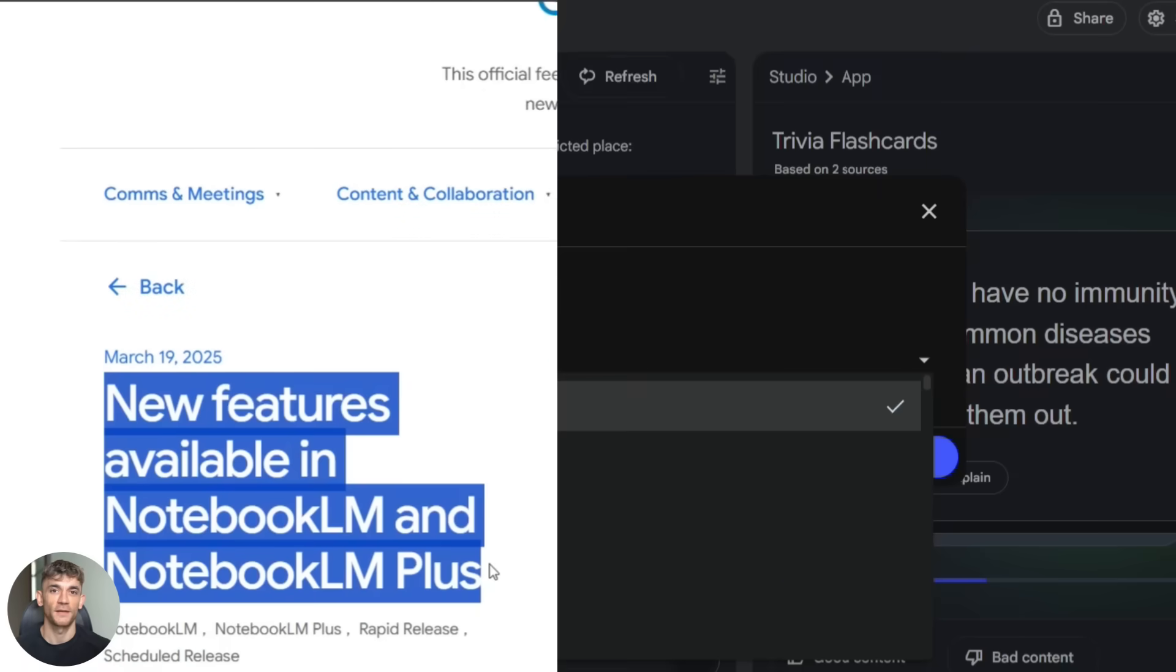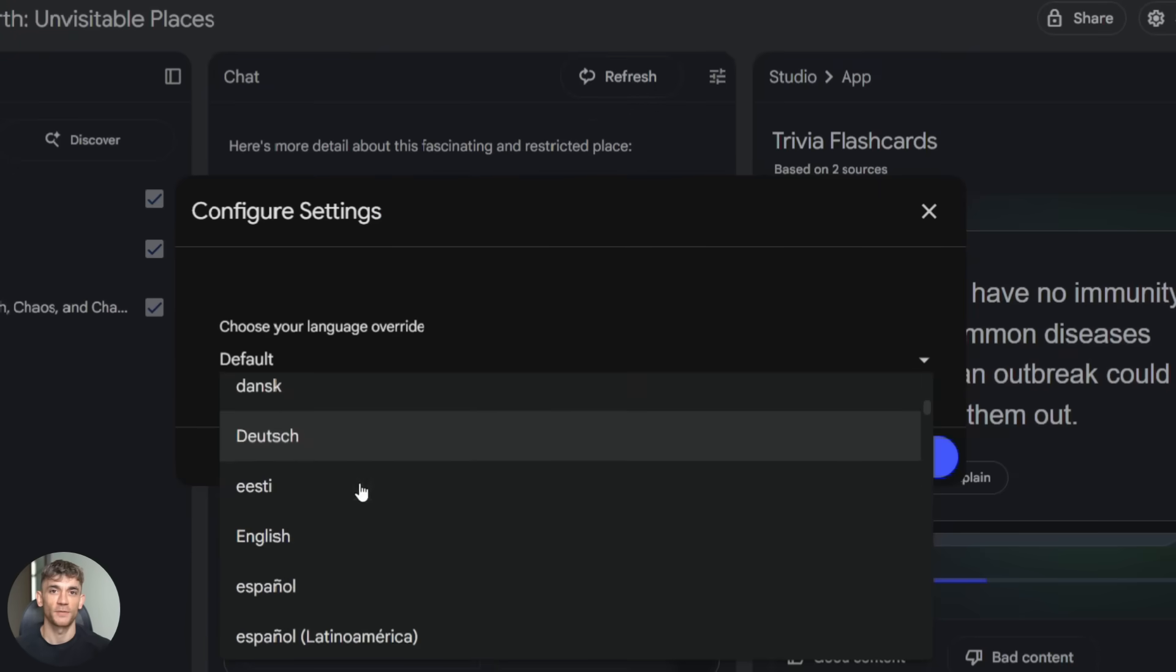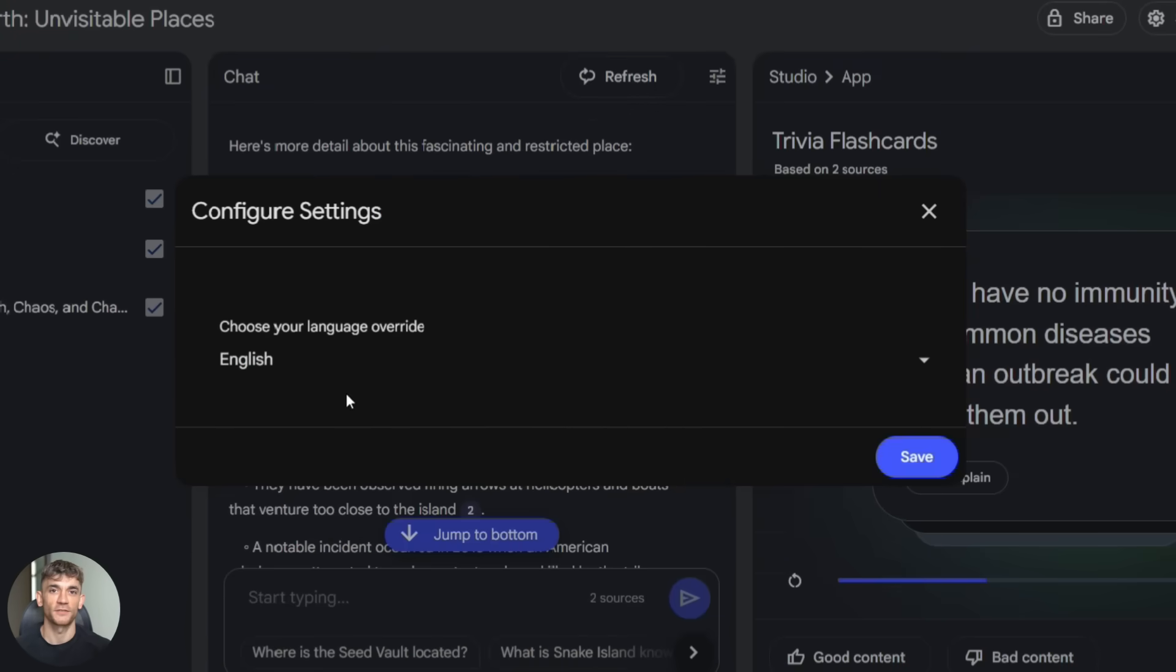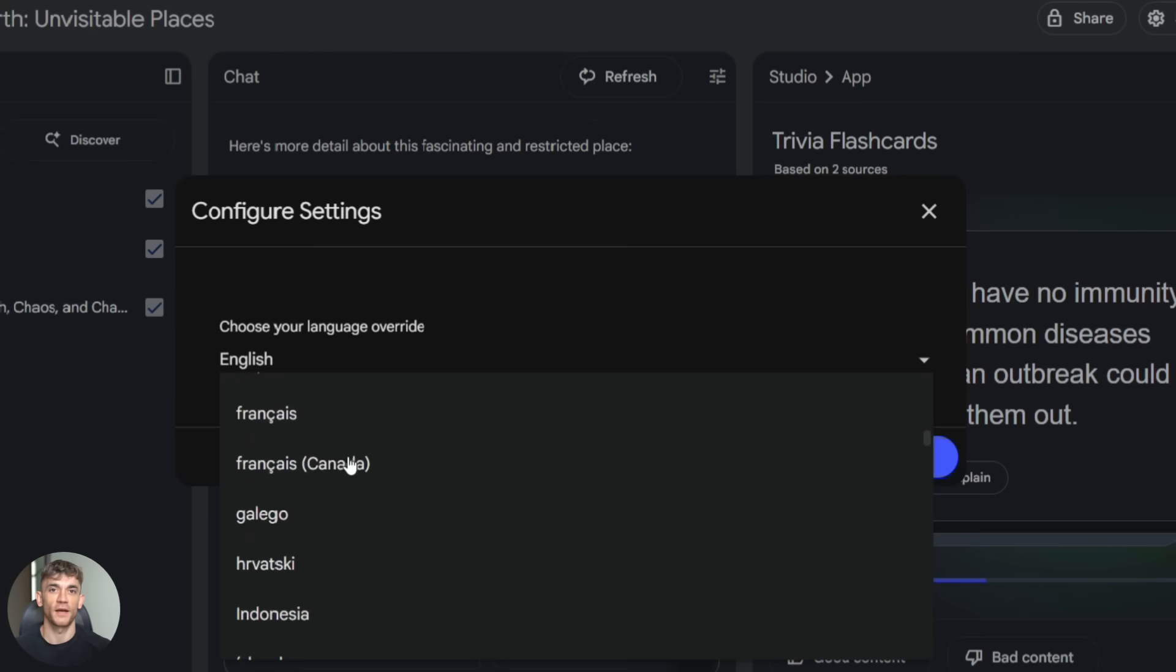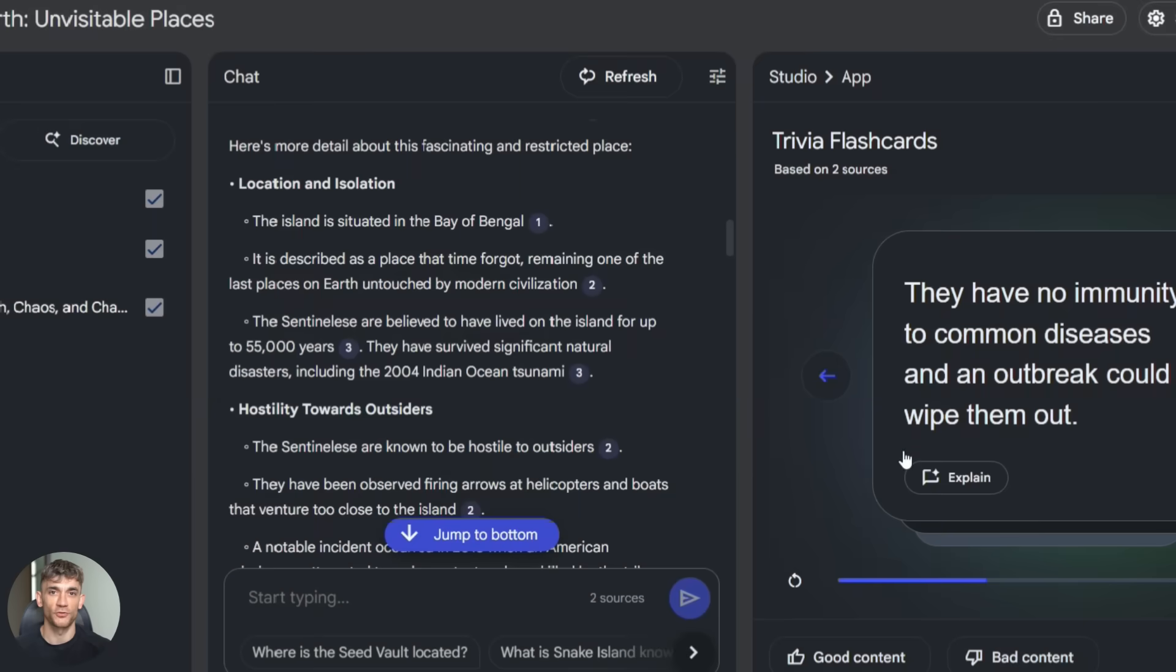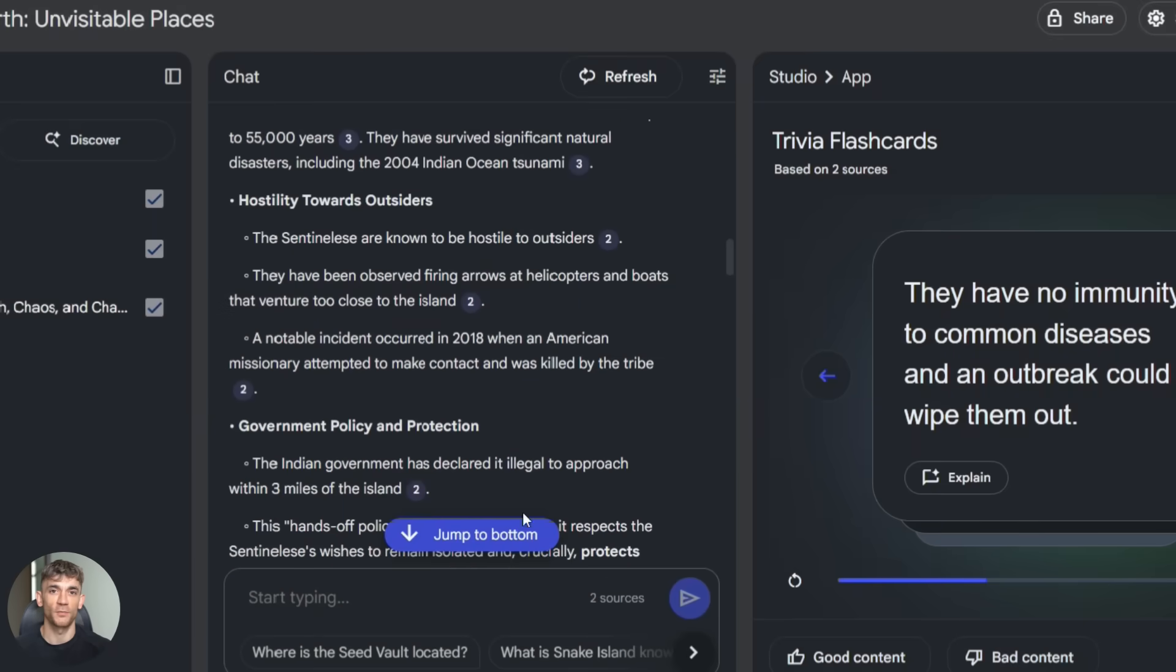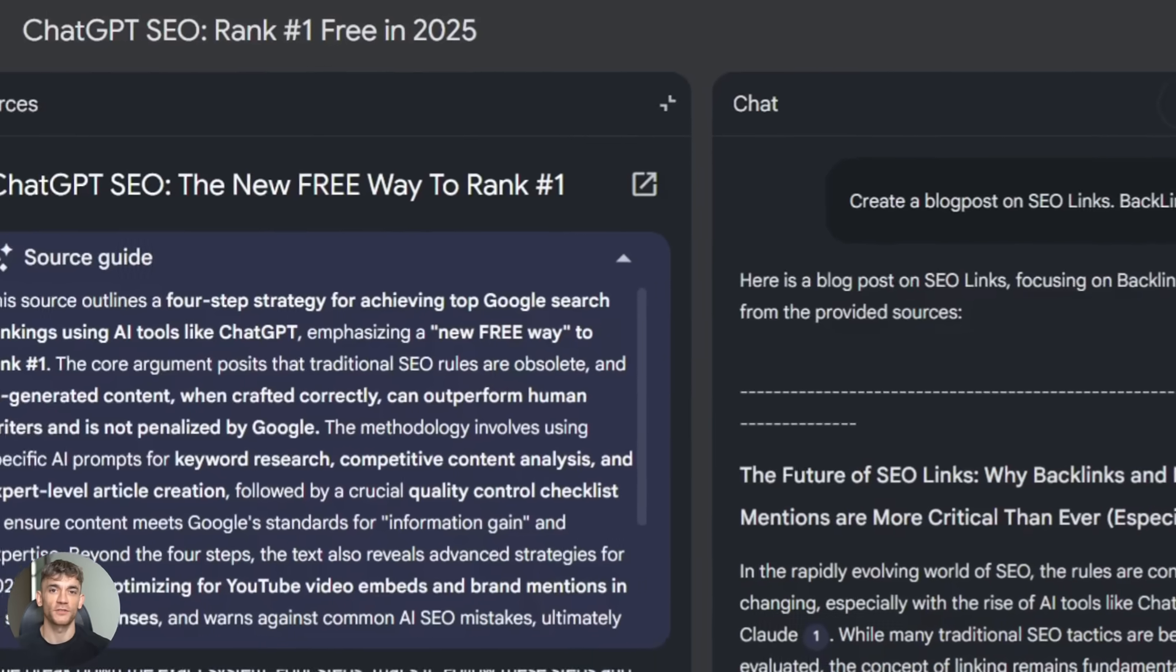Now let me give you some pro tips that most people miss. These are the things that separate people who use Notebook LM casually from people who actually get results with it.